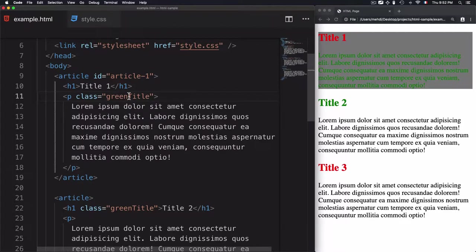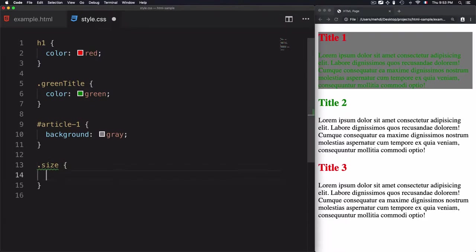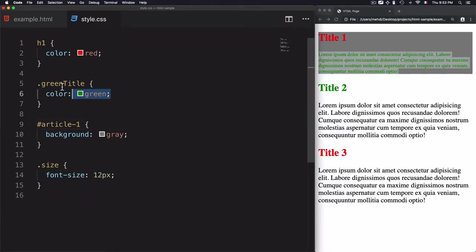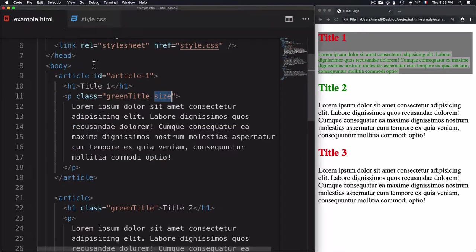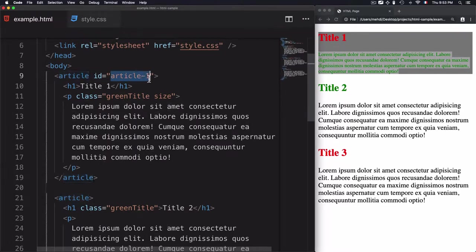For class naming, if you use a space it will be considered as multiple classes — each word separated by a space is a separate class. Avoid this if you only want one class. If you want to add another class, for example 'size', create it as a separate class in CSS and apply a style such as font-size 12 pixels. After refreshing, both 'green-title' and 'size' classes are applied together. For id, you cannot create multiple ids — using multiple words in an id value is not correct. The id name must always be a single unique value and should never be repeated.